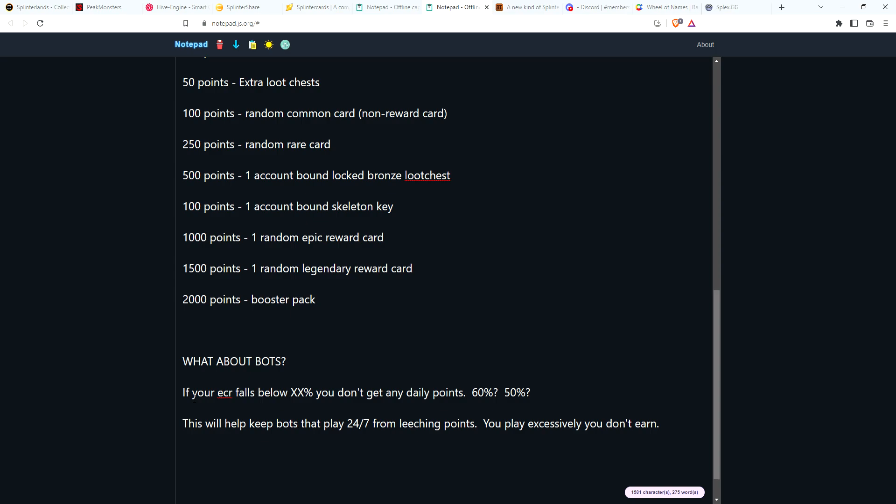I don't think that's going to be exploited too bad. Now I know one of the questions people are going to have is, 'Well, what about bots?' Well, to kind of discourage that or eliminate this possibility is if your ECR falls below a certain percentage, you don't get any daily points. Now what they want to set that percentage at is up for debate.